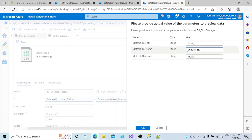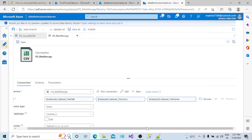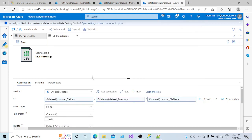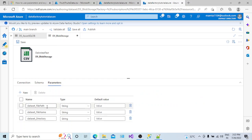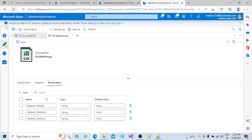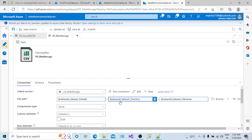Click on Preview Data. This time I provide the file path 'input', directory 'fruit', and file name 'fruit_data.csv'. Click OK — we are able to access the fruit file which is inside the directory in the blob storage account. So what we did is: instead of creating three different datasets for employee_data.csv, customer_data.csv, and fruit_data.csv, we created only one dataset with parameters for file path, file name, and directory.